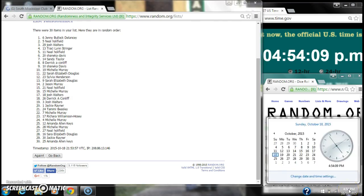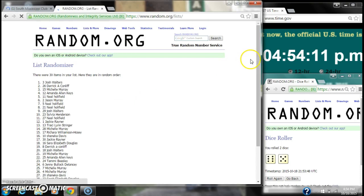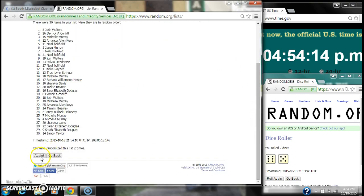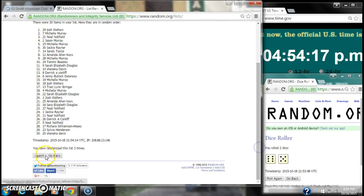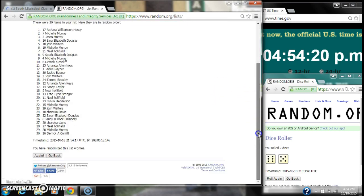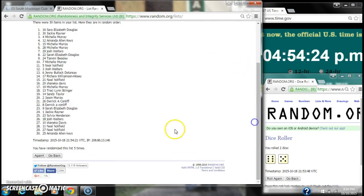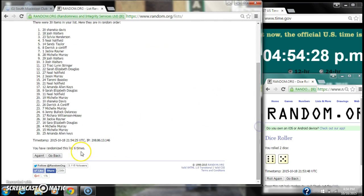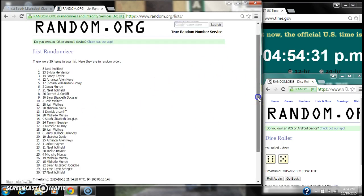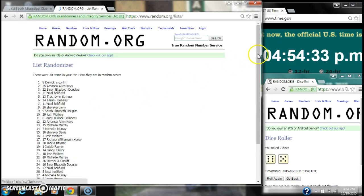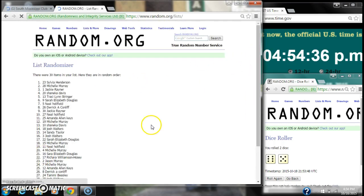So here we go at 4:54. Two, three, four, five, six, seven, eight, nine.